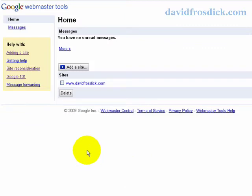This is my dashboard for Google Webmaster Tools. If you don't have an account, you need to set up a Google account - it's the usual process. Set up a Google account and you can log into Google Webmaster Tools.